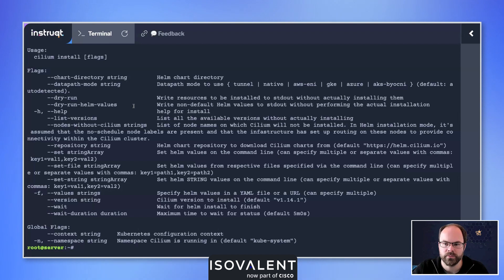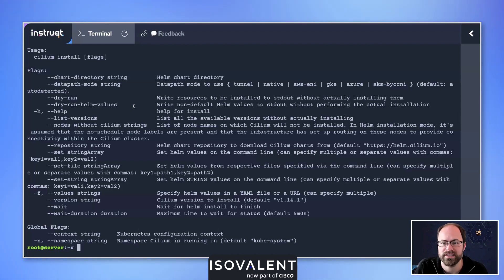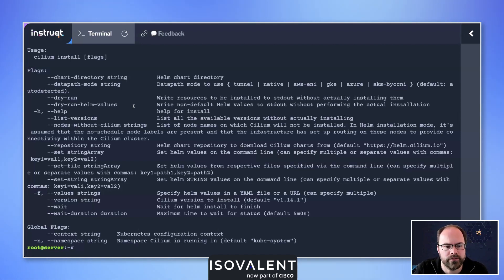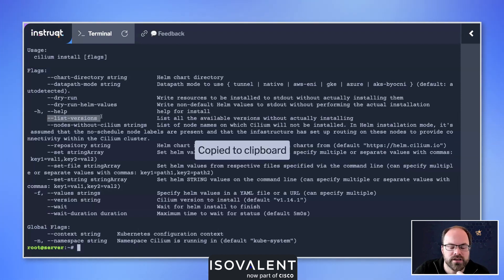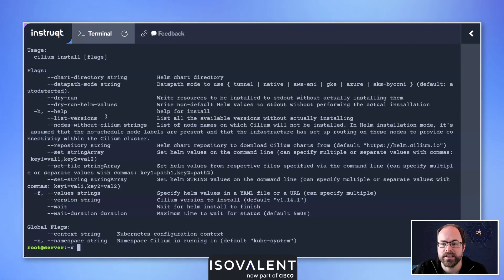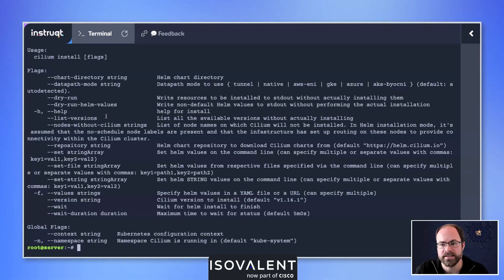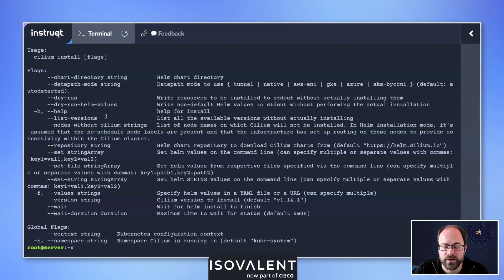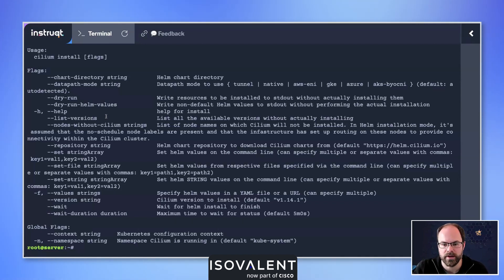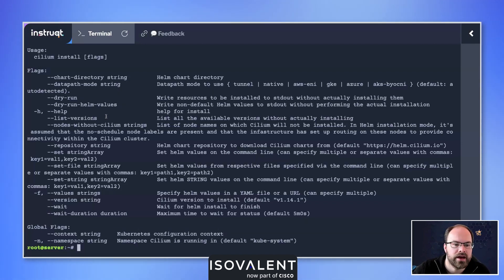We're always going to have a quick look at the list versions command so we can go off and find the latest versions of Cilium that are available and then decide which one we want to install from inside of our environment. We don't always have to get the latest and greatest there.